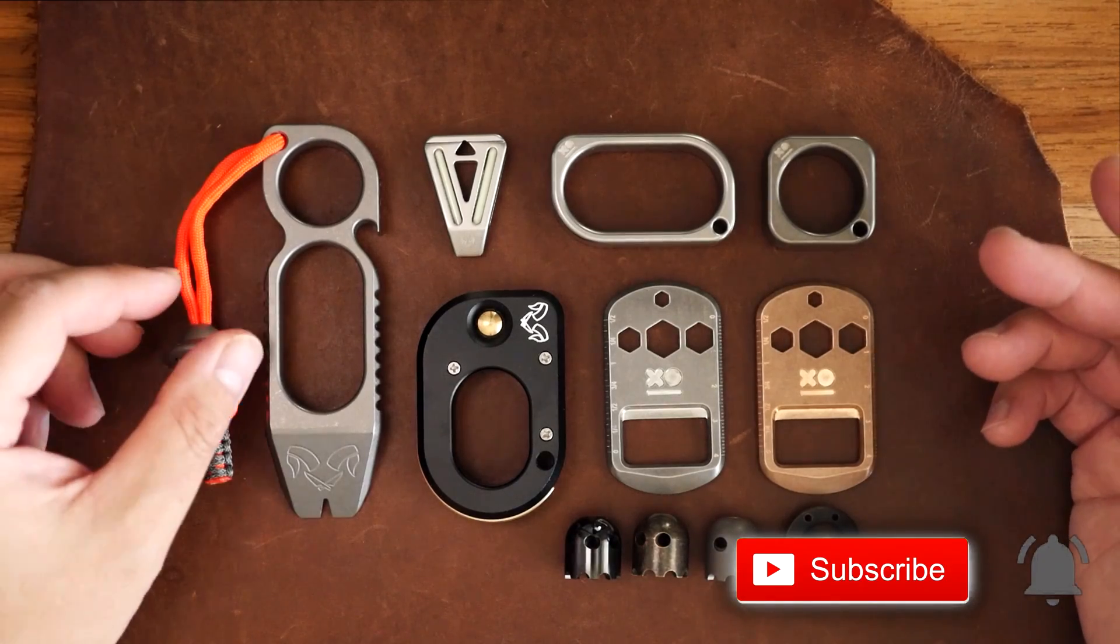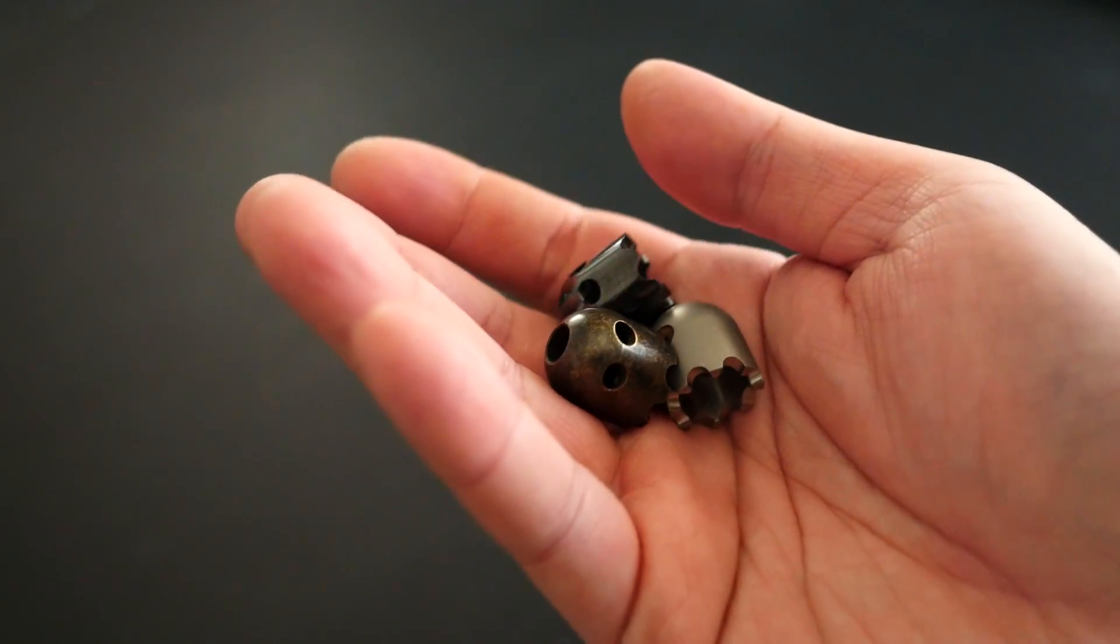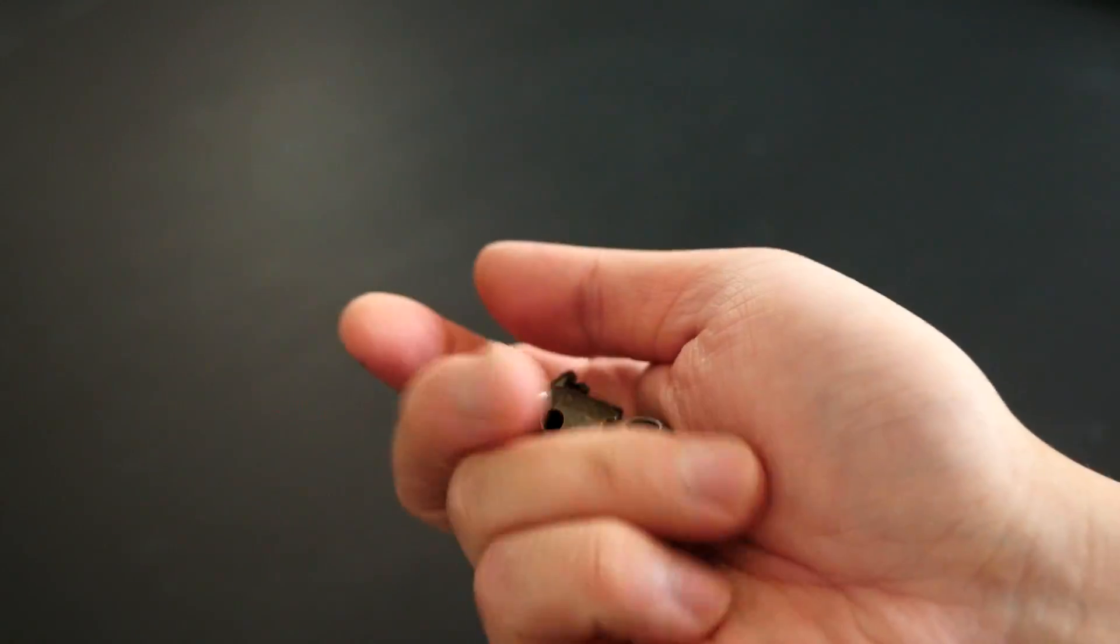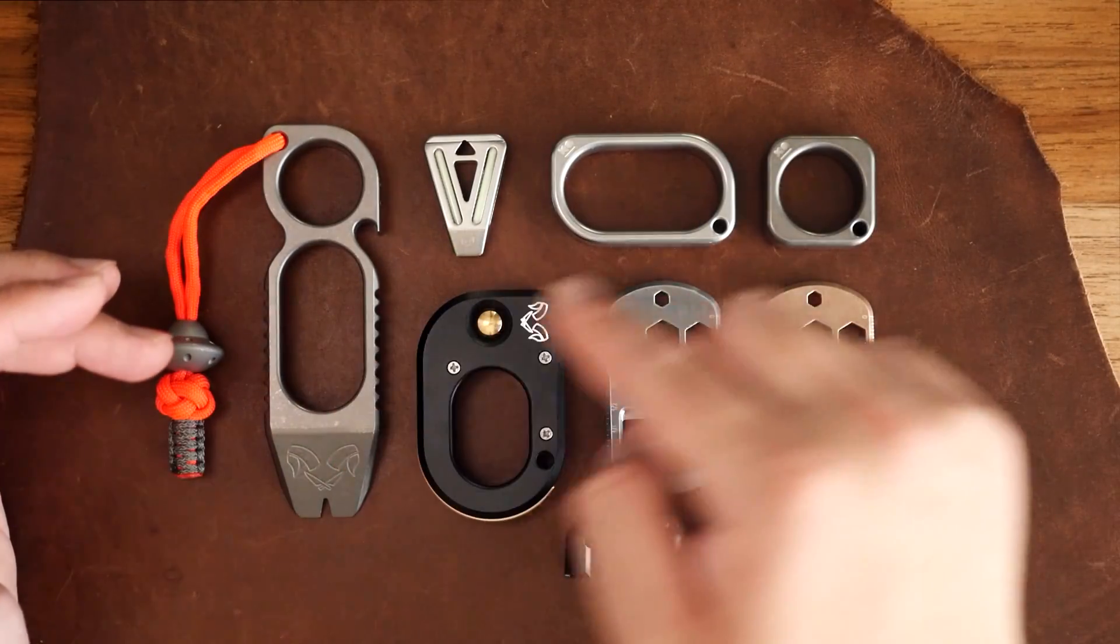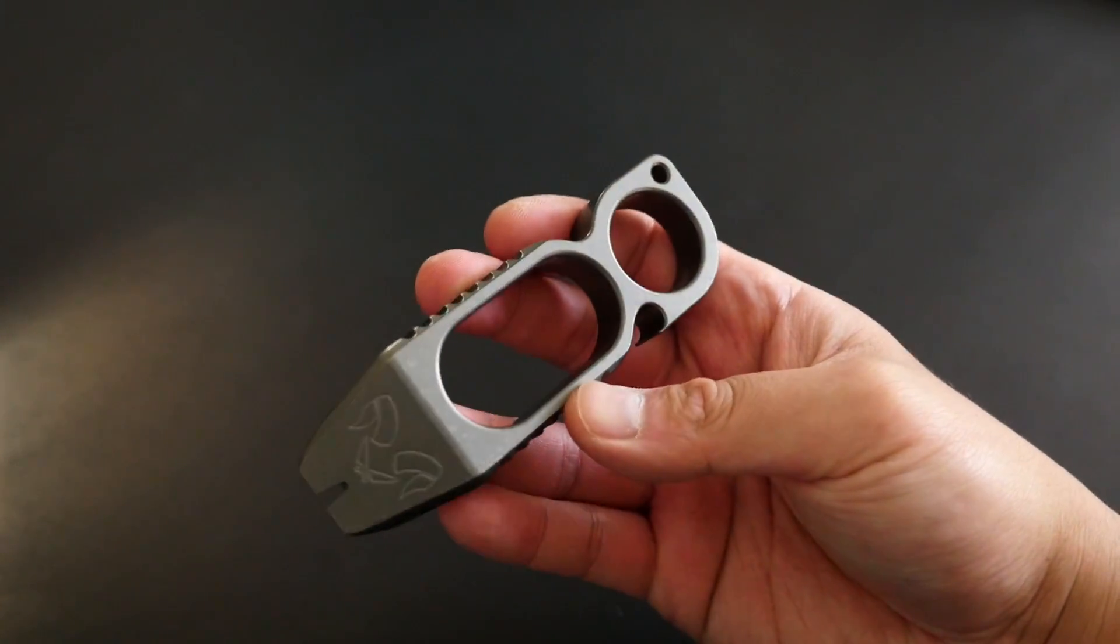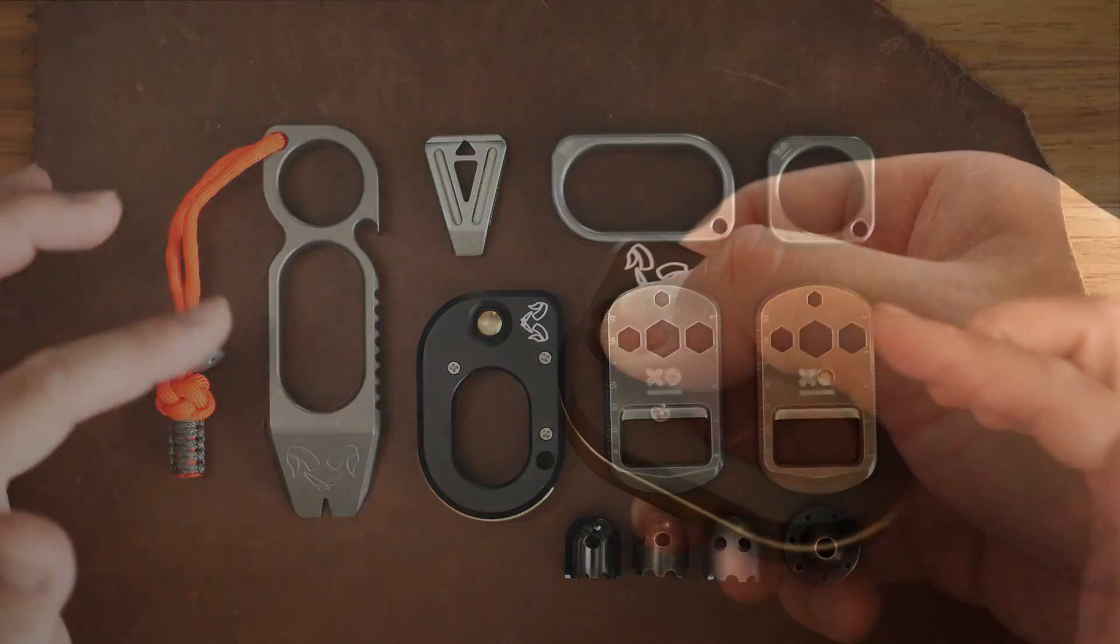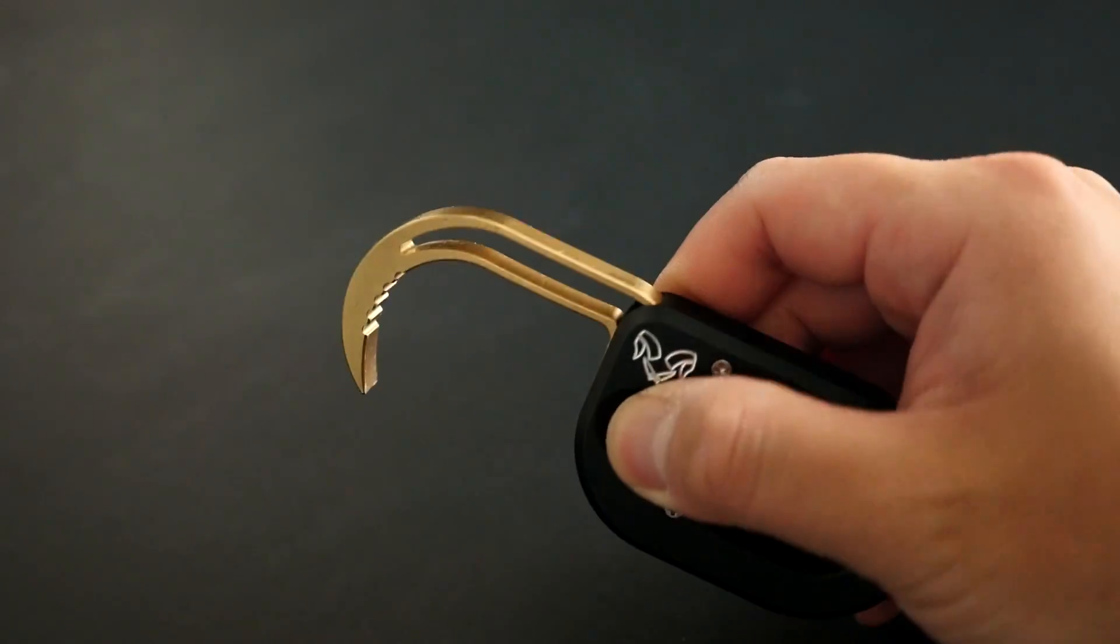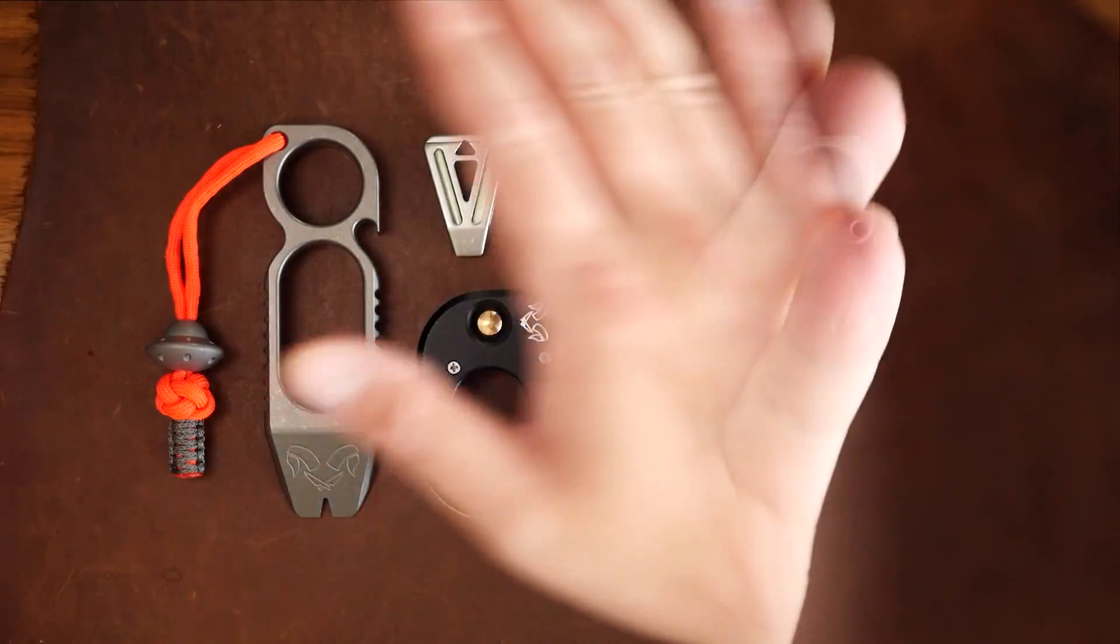For this show and tell, we are looking at some really cool paracord beads and paracord compatible EDC gear. Damn Designs manufactures high quality machined goods that started out with fidget spinners, but they have now branched out into EDC gear and knives. So that being said, let's get into this pile of goodies.